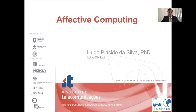Ni hao. It is an honor and a pleasure to be here today with XinhuaNet to present some of the concepts and latest developments in the field of affective computing.